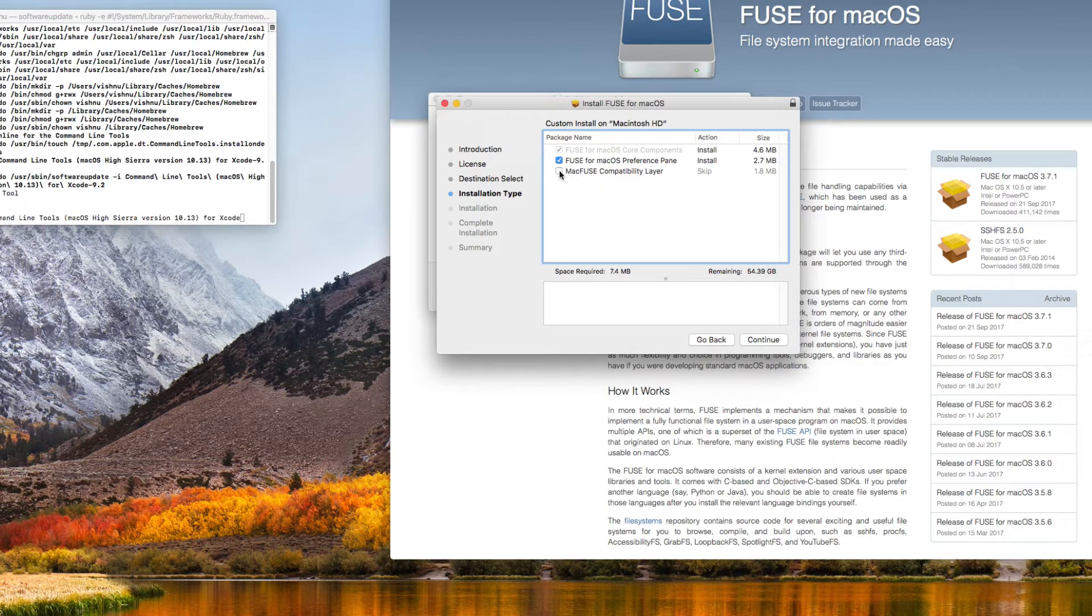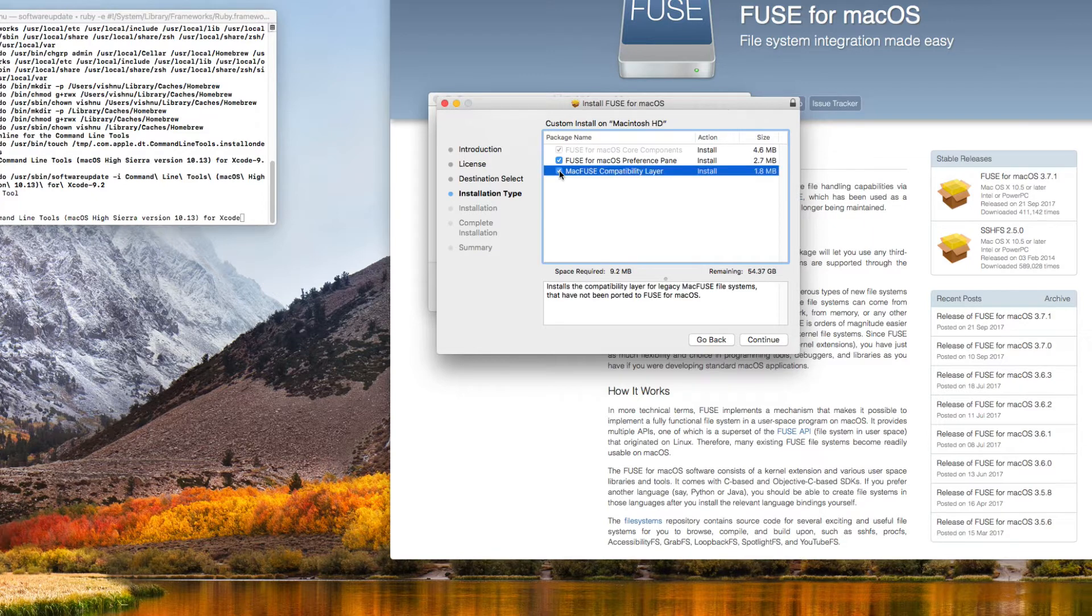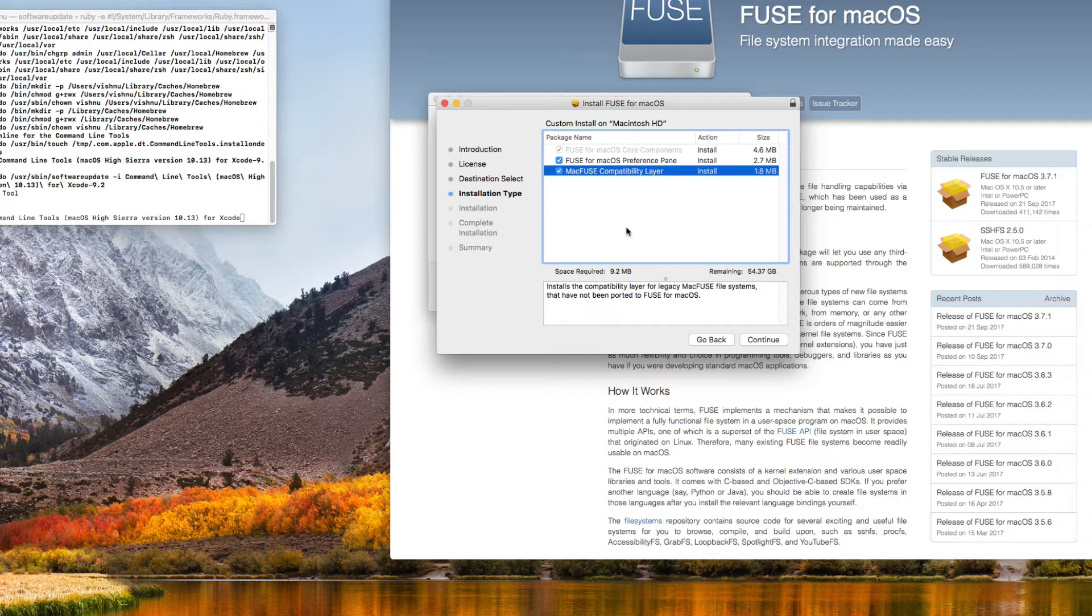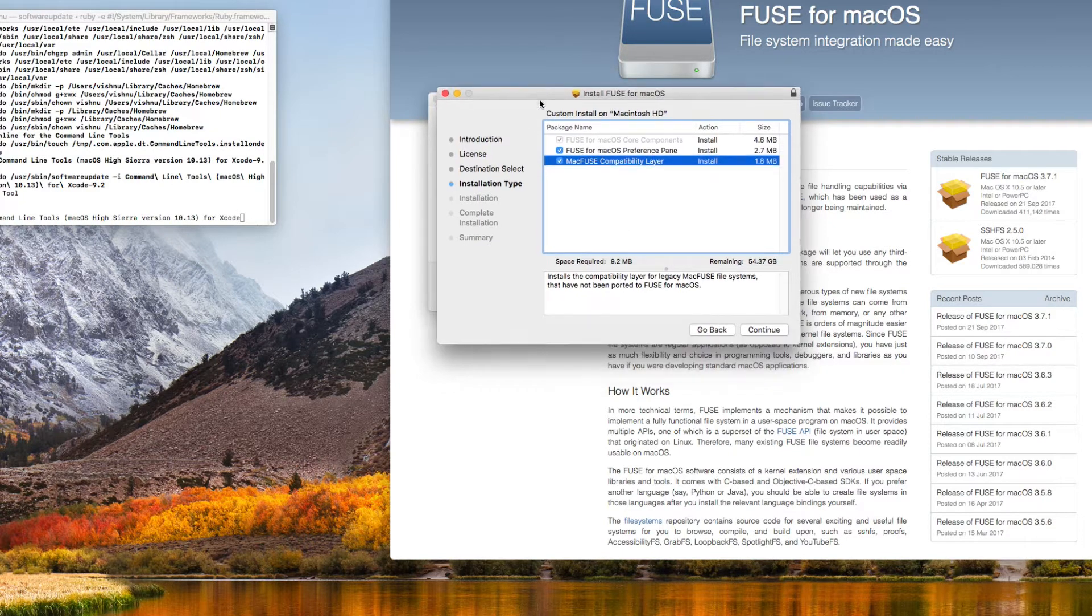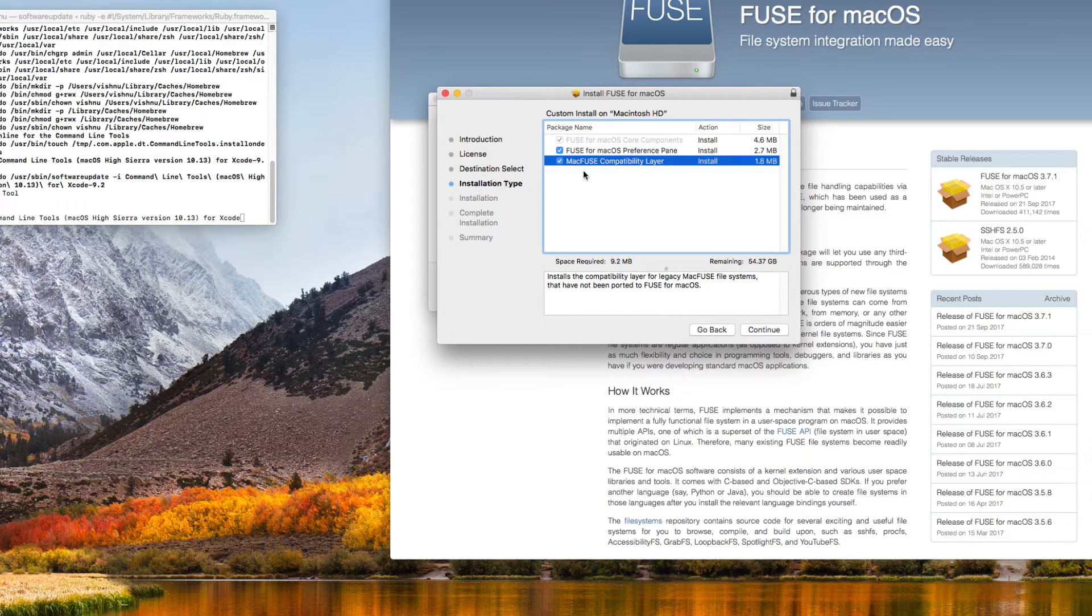You need to enable Mac Fuse Compatibility Layer because when you are going to install additional drivers like NTFS or any other things on top of this, you may need Mac Fuse Compatibility Layer.